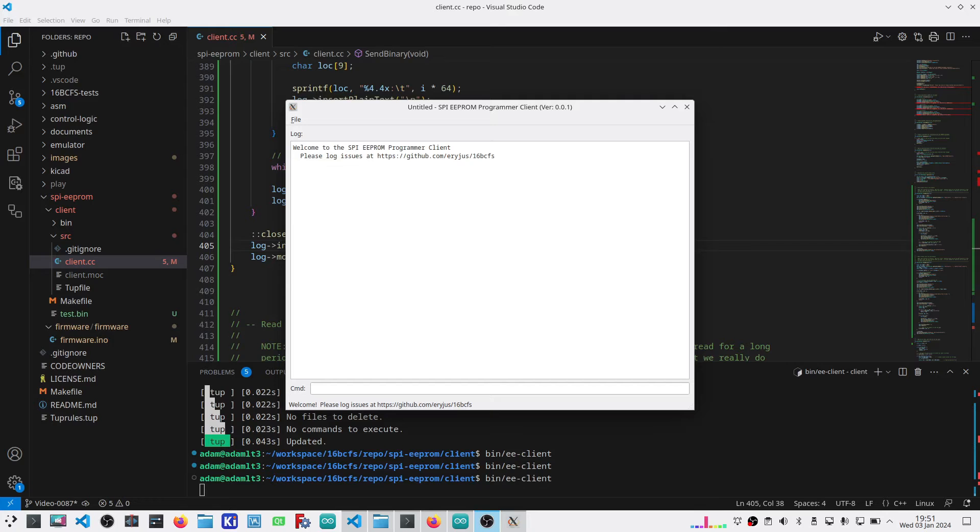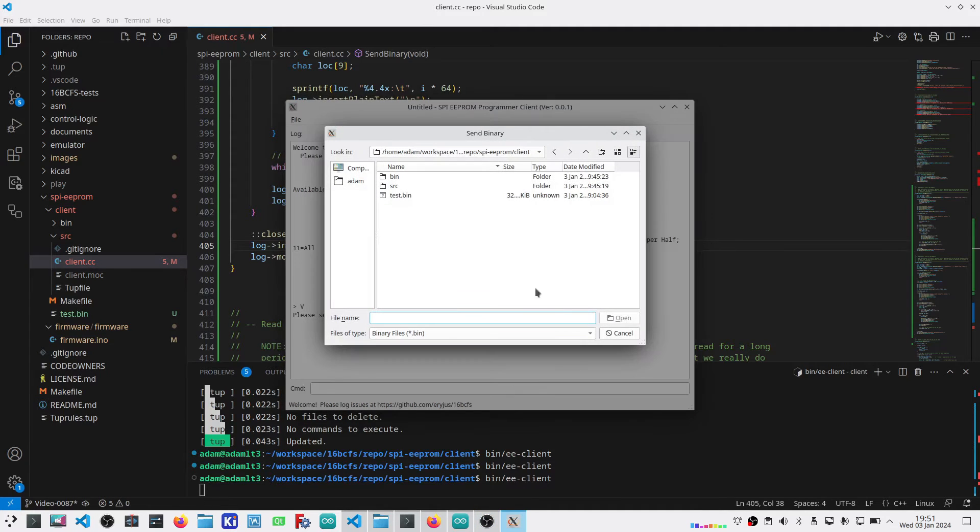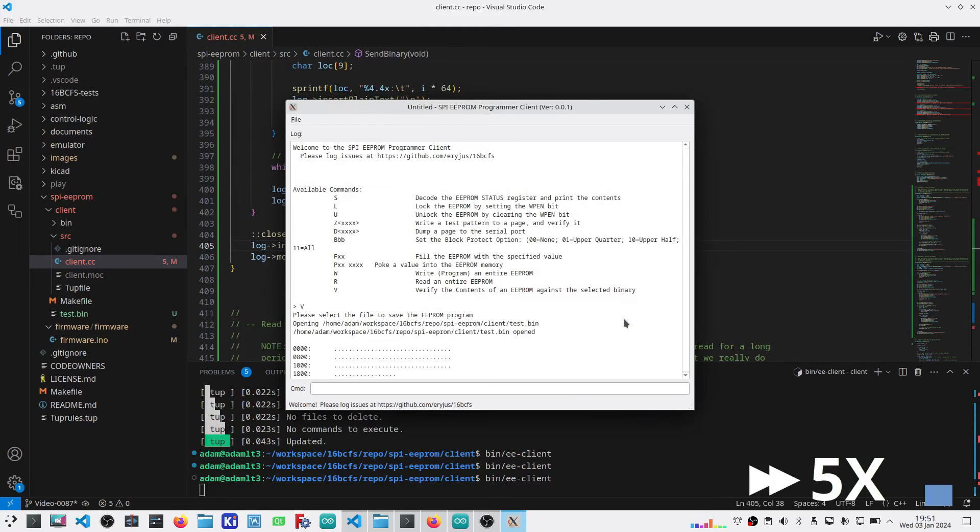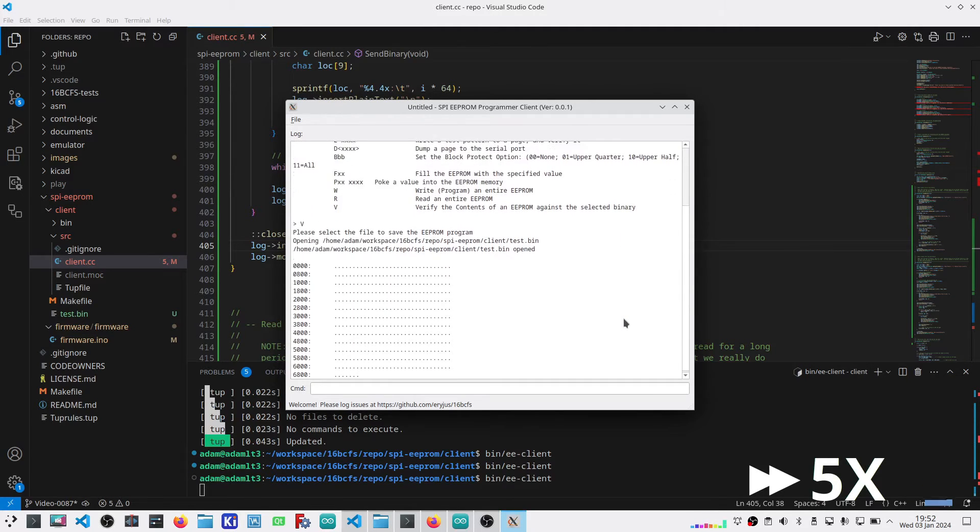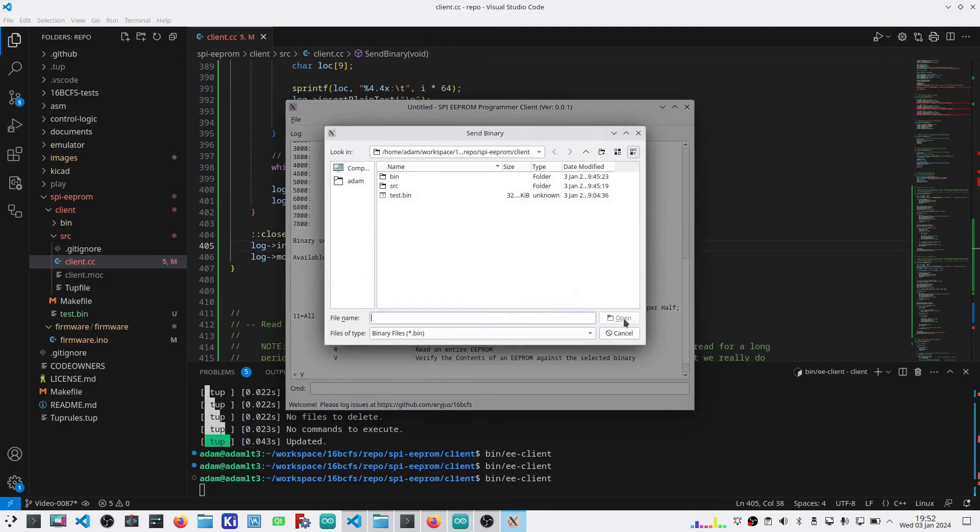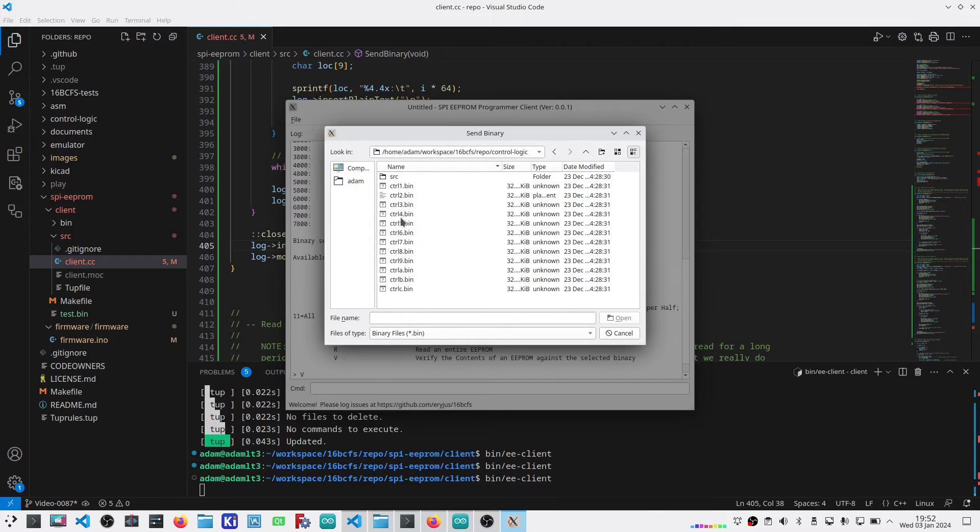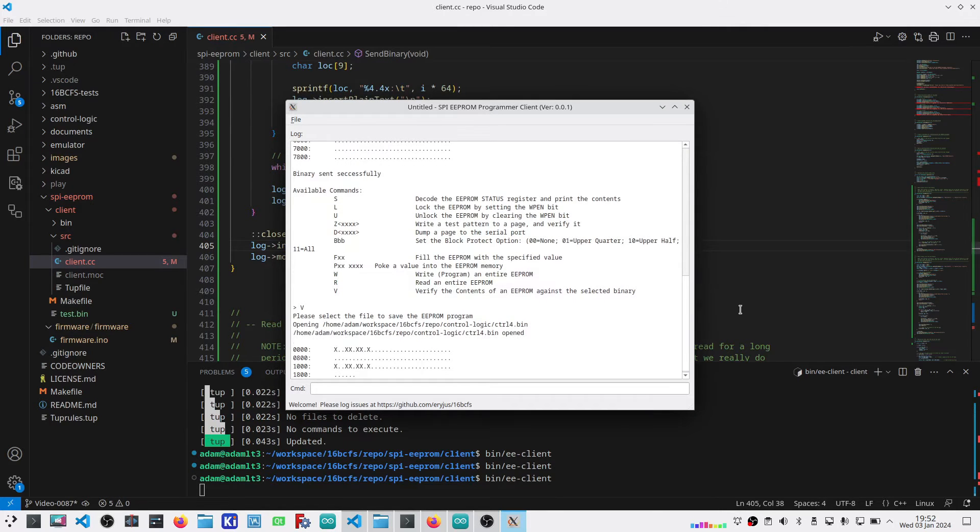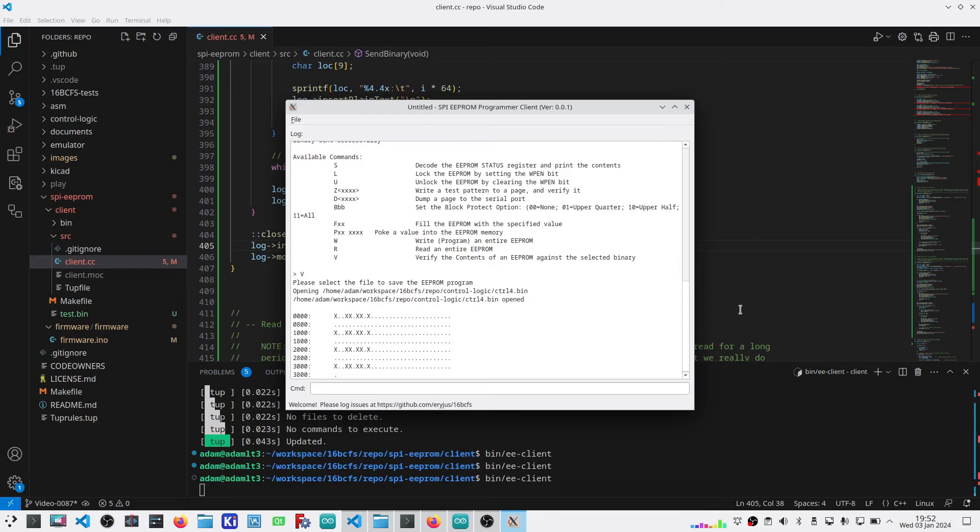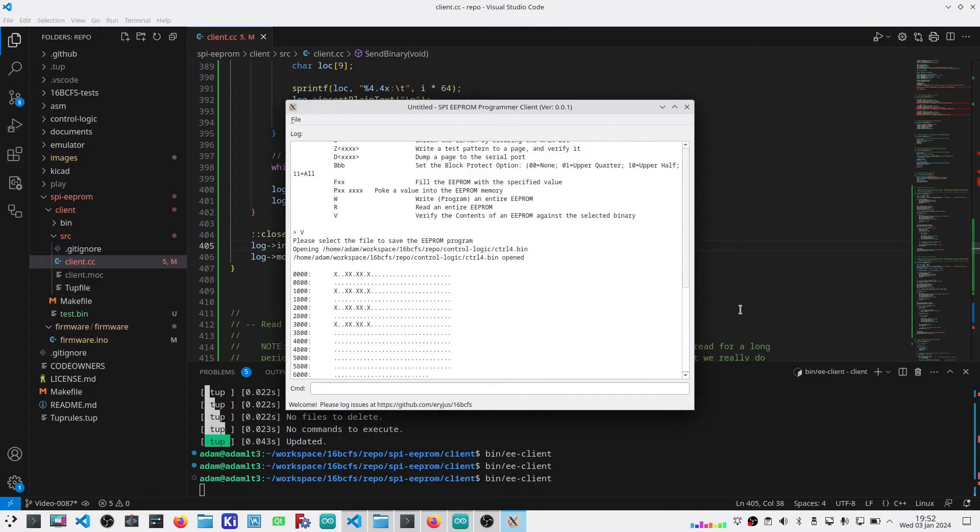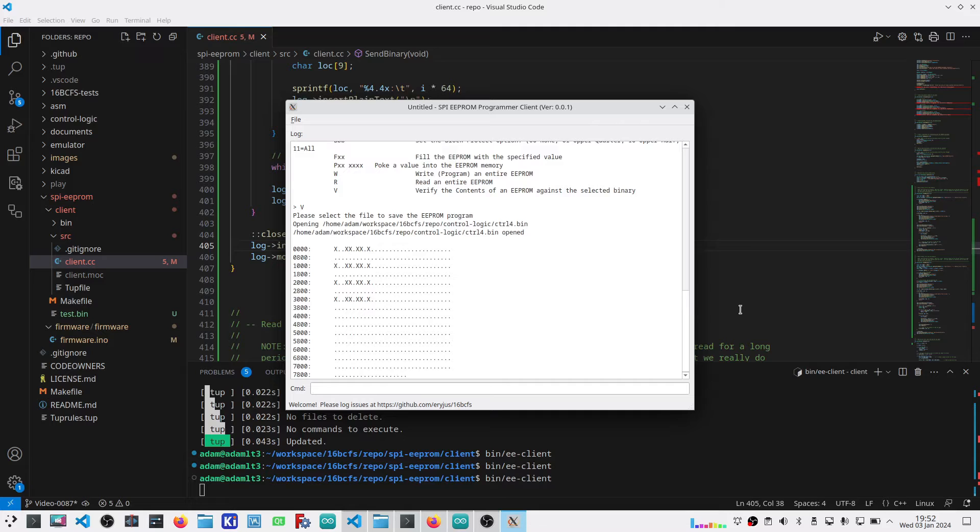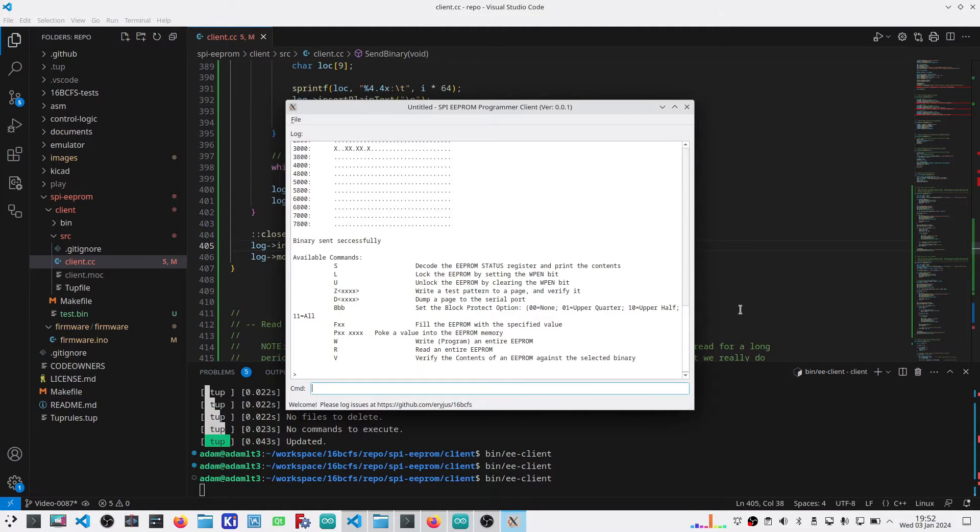Okay, verify came together pretty easily. If I now try to verify against my test that I just read, you would expect those to match. All the dots that showed up indicate a matching page. If I do that again and compare against control ROM 4, the pages that don't match show up as X's. It doesn't fail with the first mismatch. It goes through and reads the entire EEPROM.